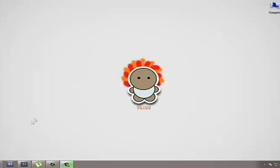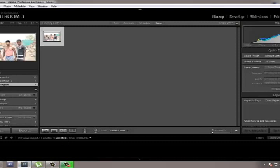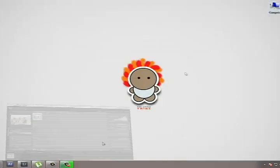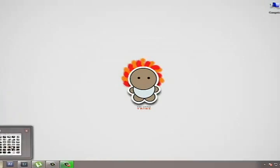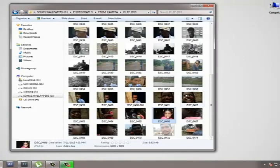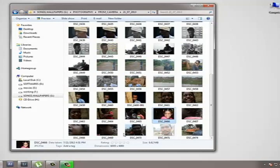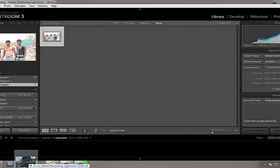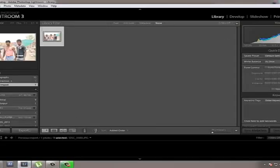I've already opened my Lightroom here. What you have to do is click the Library and select the photograph. I have my photographs here in this section on my computer. You can either select from the menu or just drag the photograph and drop it. I already have one photograph dragged and dropped here.